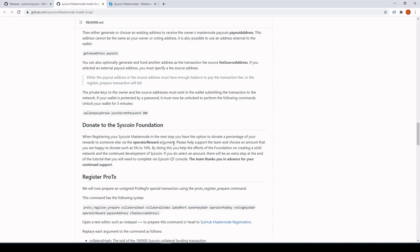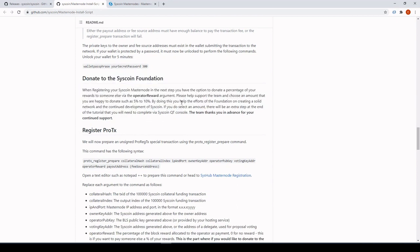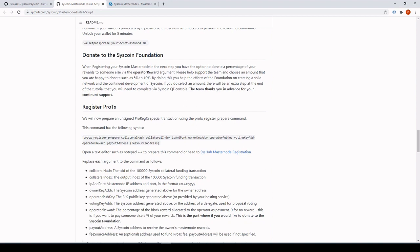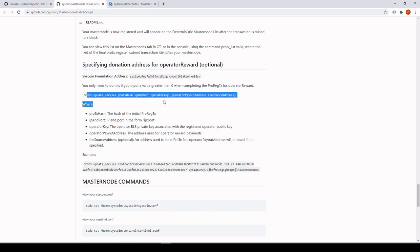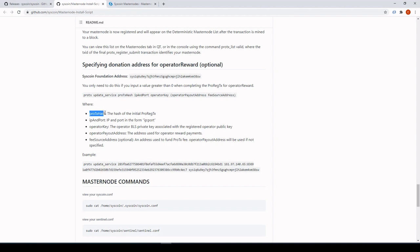For those who donated to the Syscoin Foundation or are using the operator reward argument, here's the extra step to register that operator payout address. Scroll down in the guide to 'Specifying Donation Address'. This applies if you put a value greater than zero for the operator reward. The command we'll run through Console requires: the ProReg transaction hash, the IP and port (8369), your private BLS secret key that was used in the ProReg transaction, and the operator payout address.